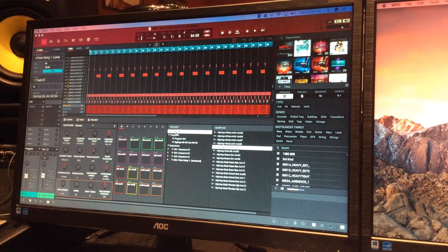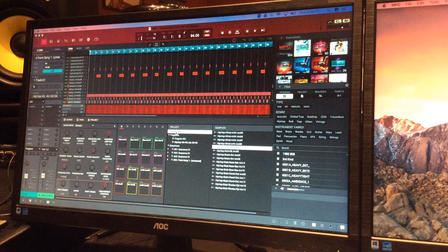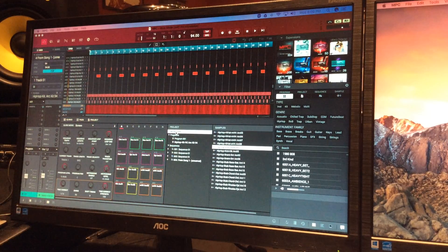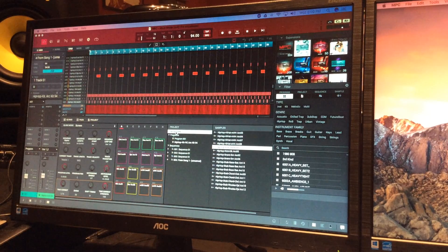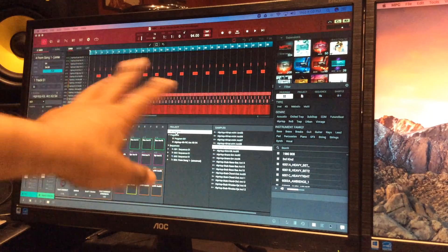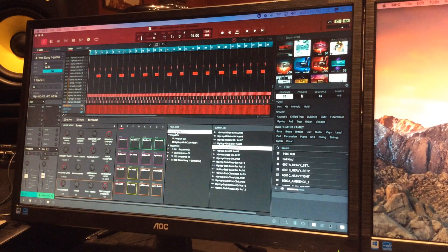Hey everyone, it's your boy D. Right now I'm showing you how to do full DAW mode on the MPC 2.0. I basically made a beat and put it in song mode. You don't have to put it in song mode right away — you could lay down a full track and add it to song mode after you lay down all the vocals. But I already put it in song mode, so it's ready to go.